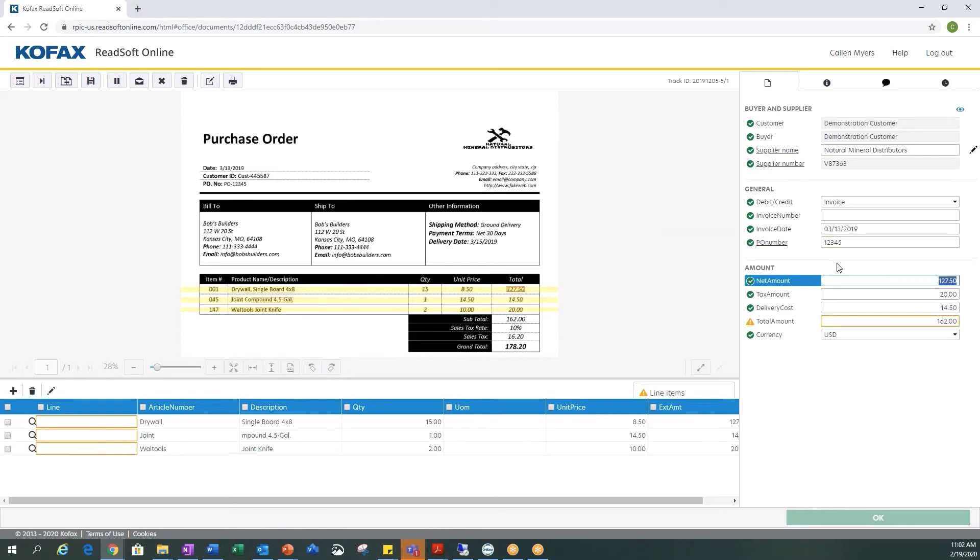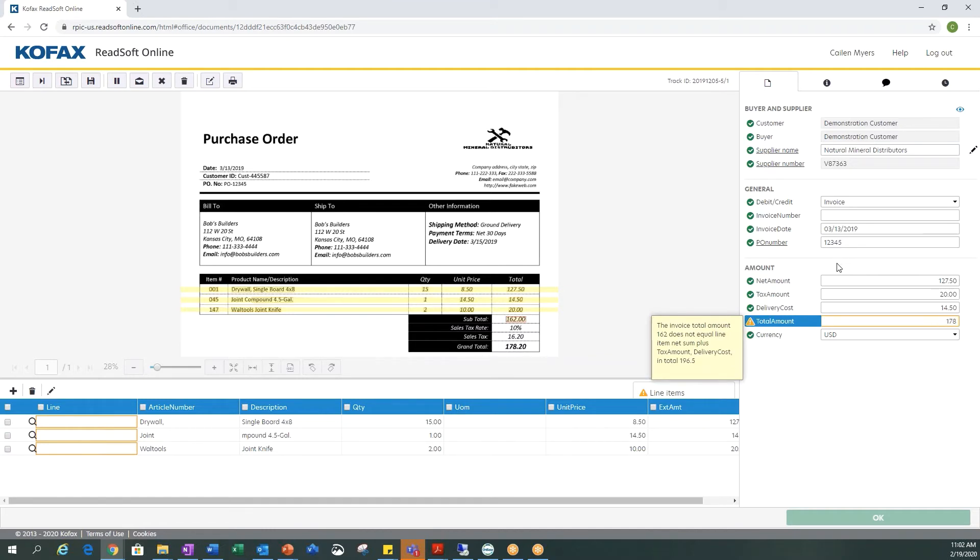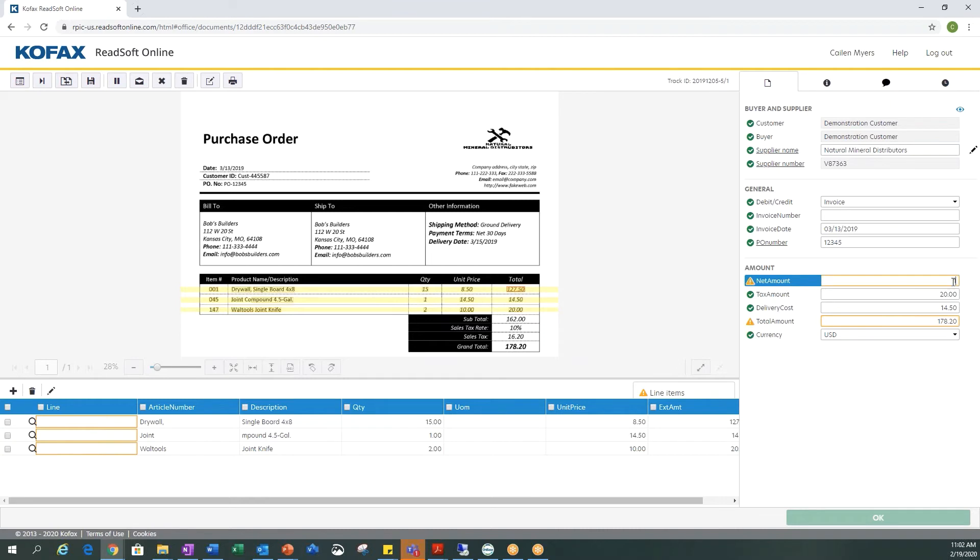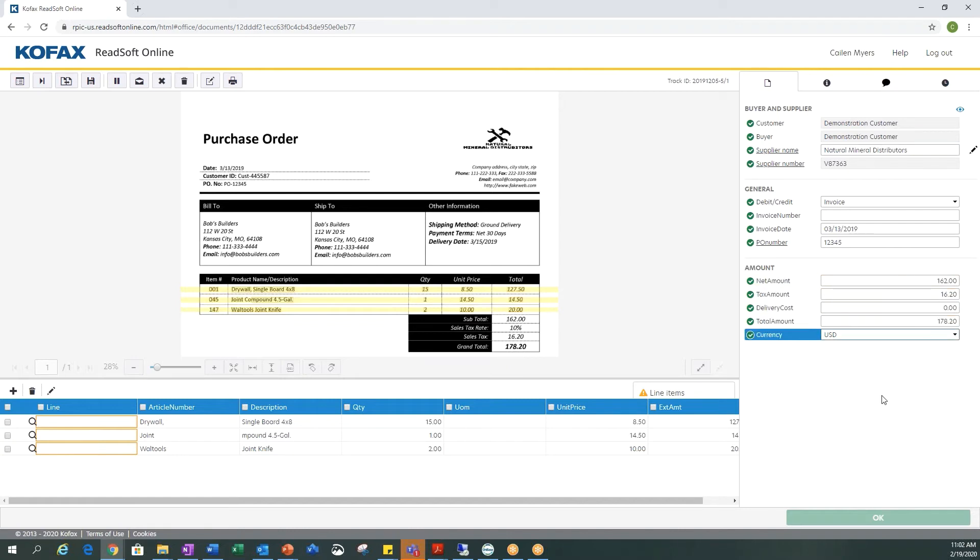The next fields it wants to verify are net amount, tax amount, a delivery cost, and a total amount. Our total amount is the 178.20, our net amount is 162, the tax amount is 1620, and I'm just grabbing all this information from these fields over here. There was no delivery cost.